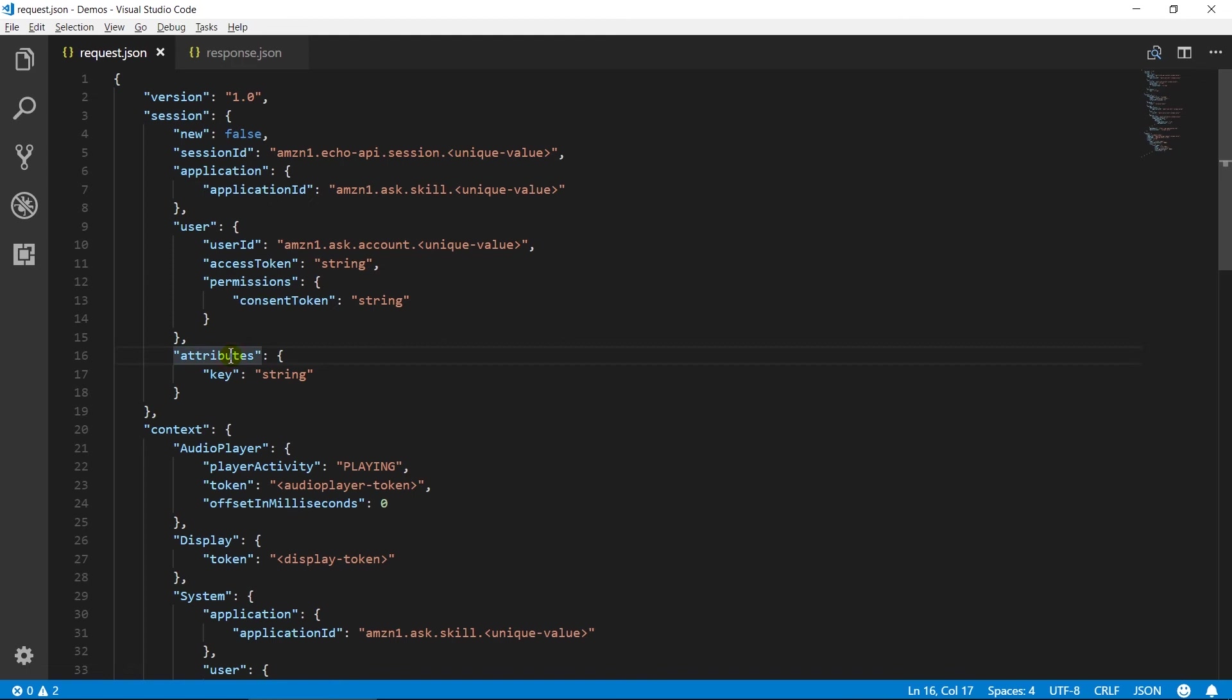Attributes contain key value pair map. It contains data that we have set in session attributes in response. When a new session starts it will be empty.